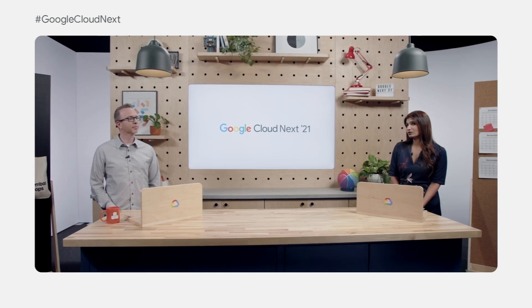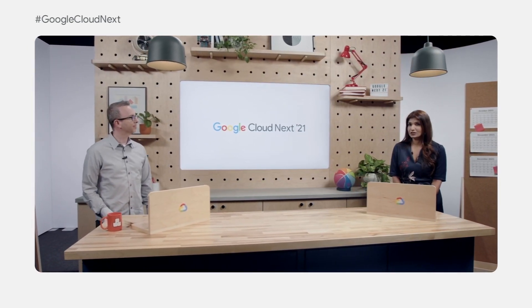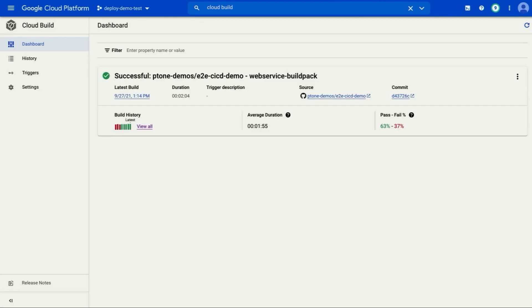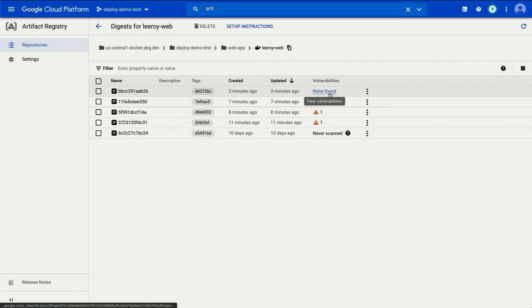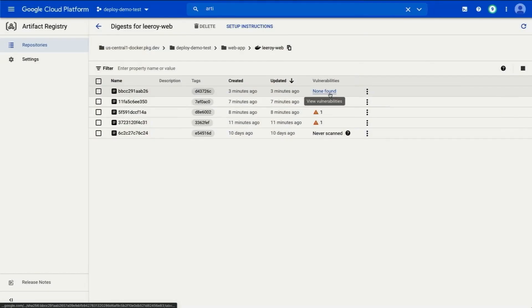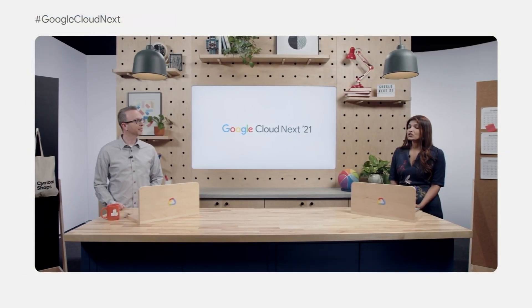Cloud Build is a serverless build tool that many customers use for continuous integration. We also now support industry standard cloud buildpacks to package up our app into a container image automatically and push it to Artifact Registry. Artifact Registry stores your container images in regional repositories, and it automatically scans for vulnerabilities. While we use Artifact Registry for storing Docker container images, we can also use it for storing all your language-specific artifacts in one place — we just went GA with Java, Node.js, and Python packages using the Maven, NPM, and PyPI repository formats, respectively.